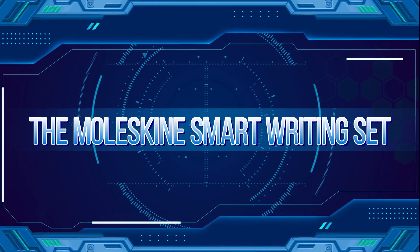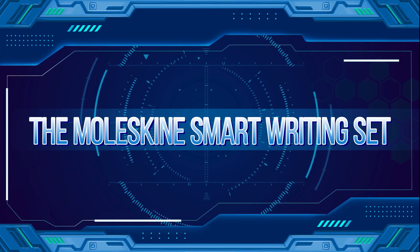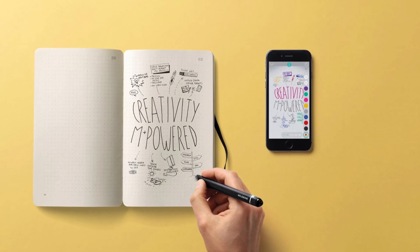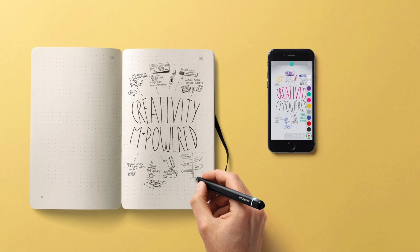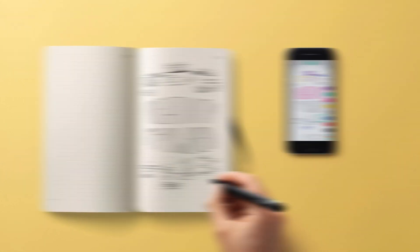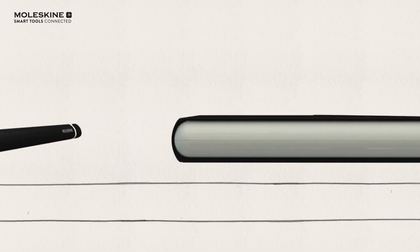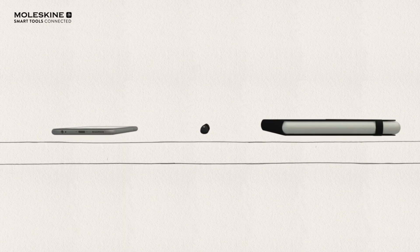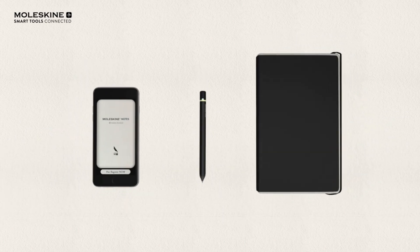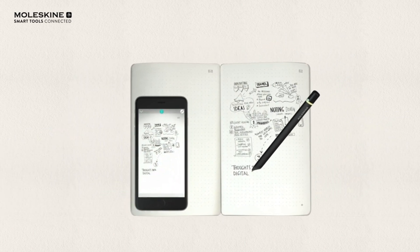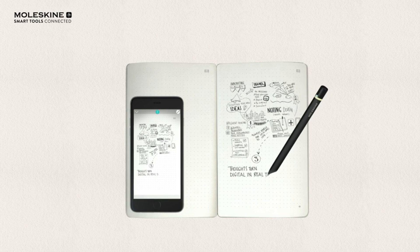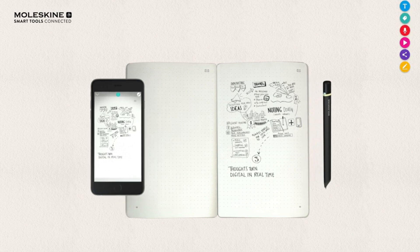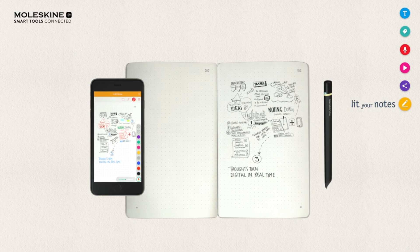The Moleskine Smart Writing Set brought the classic Moleskine experience into the digital age. It included a smart pen alongside a paper tablet that maintained the feel of writing in a traditional notebook. This set had the capability to convert your handwritten notes into a digital form in real-time, streamlining the process of editing, organizing, and sharing your notes in a digital landscape.